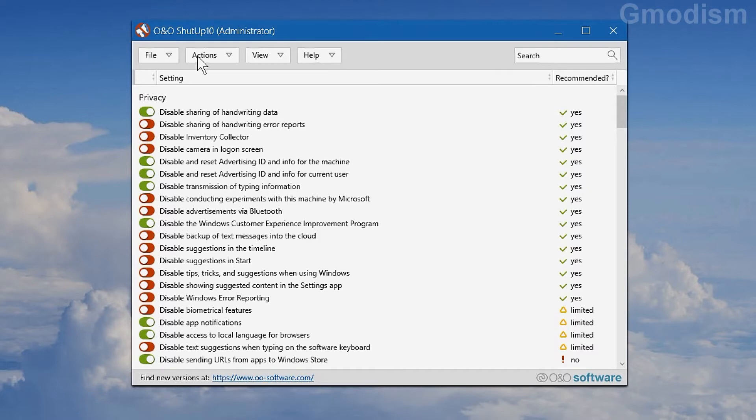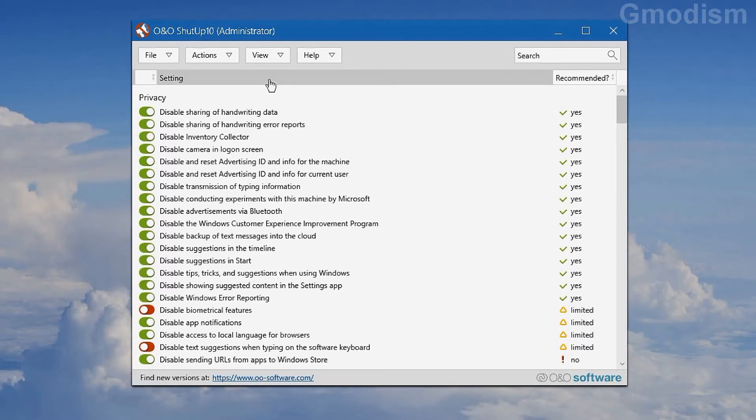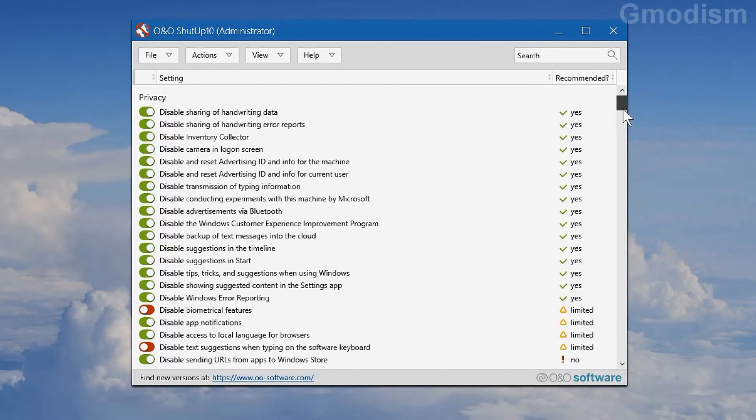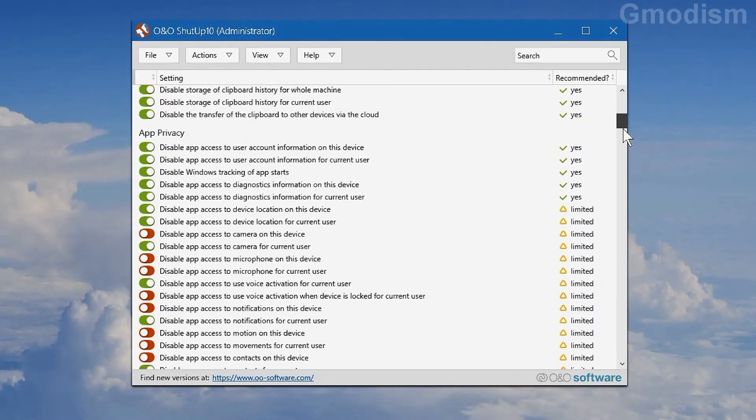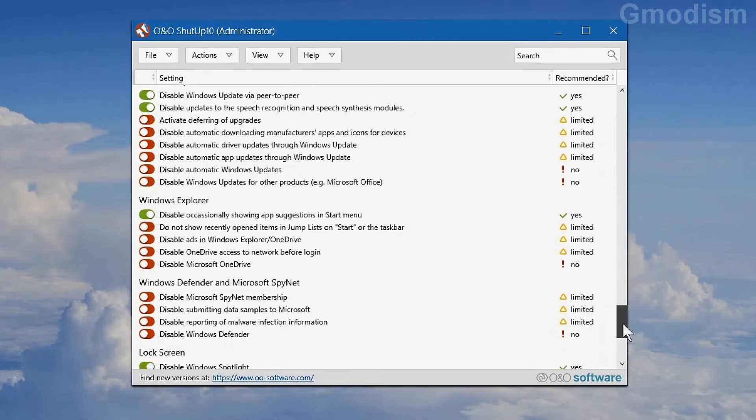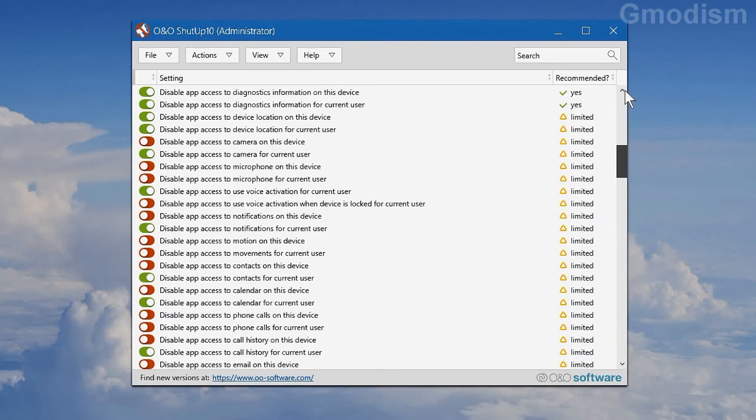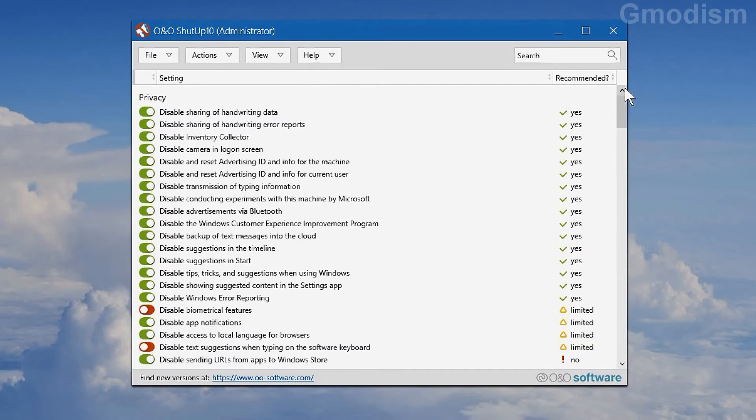Anyways, to change this instead of reading up on every single little thing, what we can do is go with 'apply only recommended settings.' And now we can see that most of them which is recommended were disabled, which will indeed protect your privacy much more.